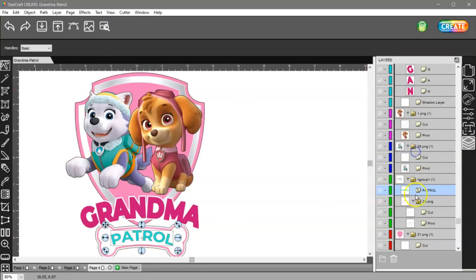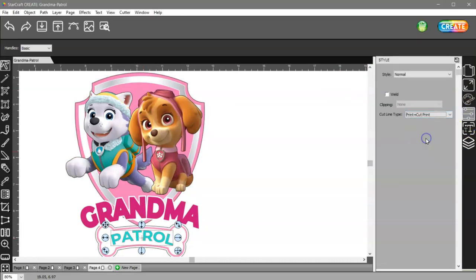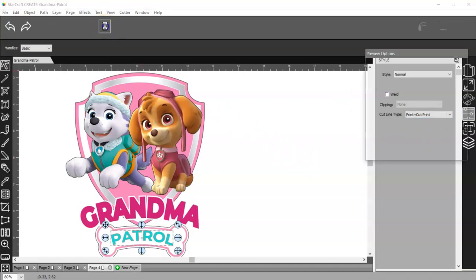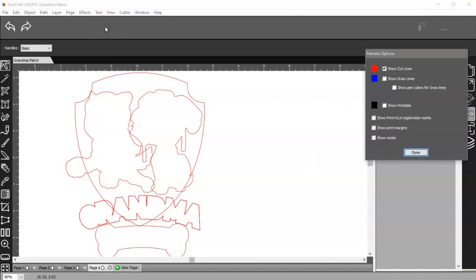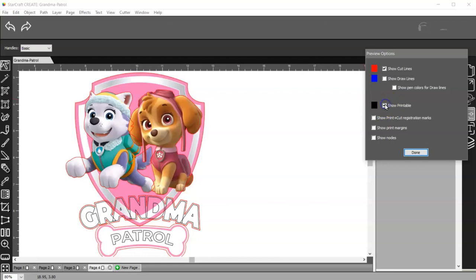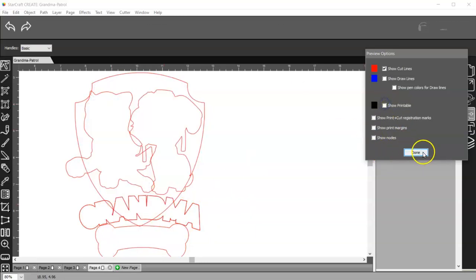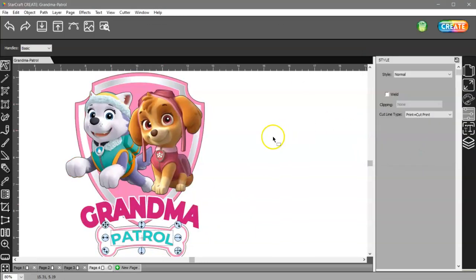It's red. So if I change it in my Style panel to Print, Print Plus Cut Print, then if I check my Preview, it's not there because it's going to print. So if I click on this Show Print or Printable, then you can see it, as well as the word Grandma. So let me uncheck that.